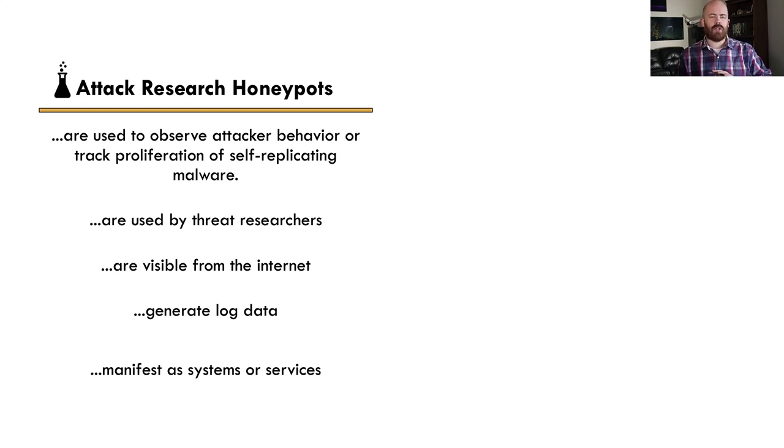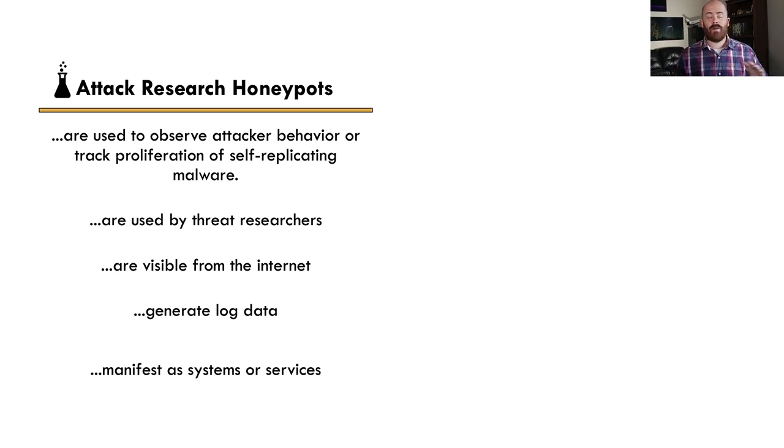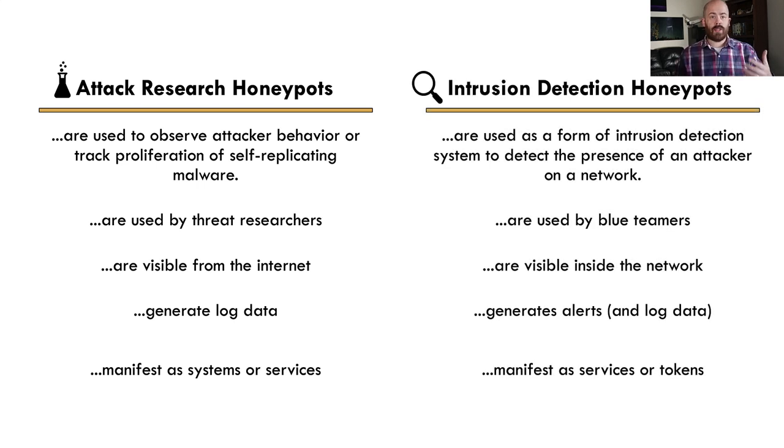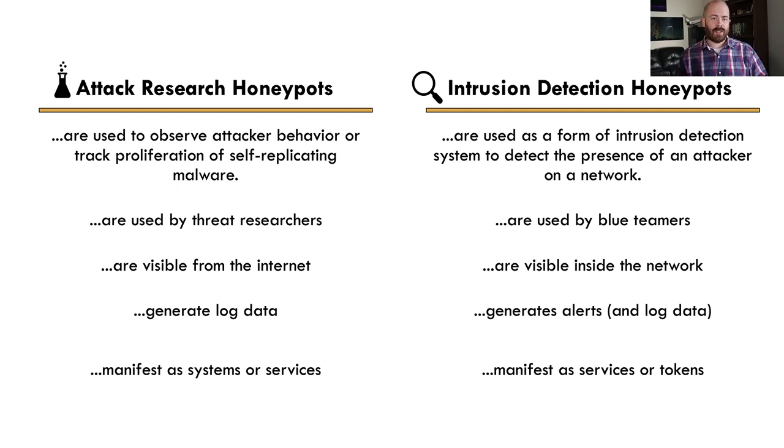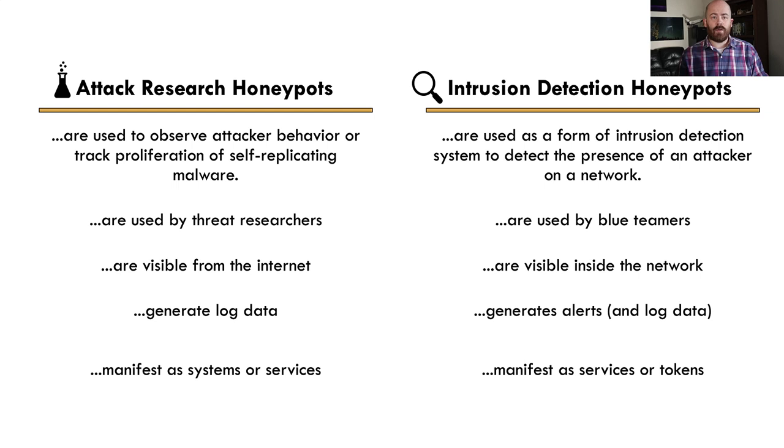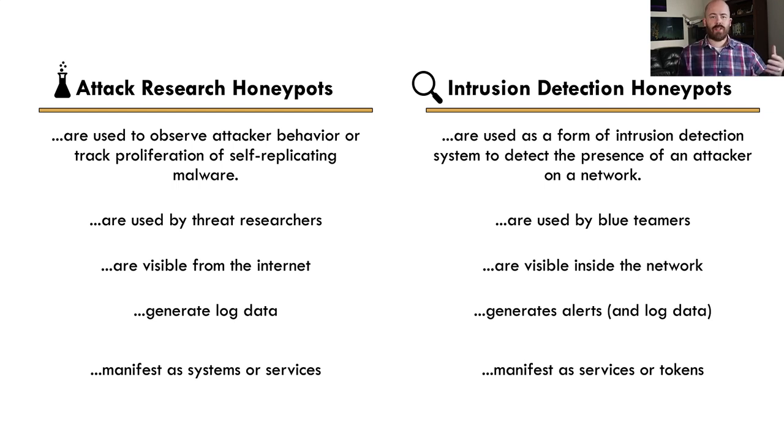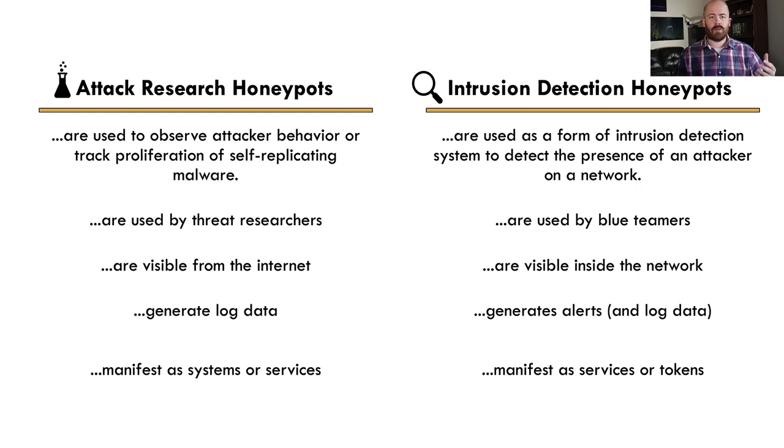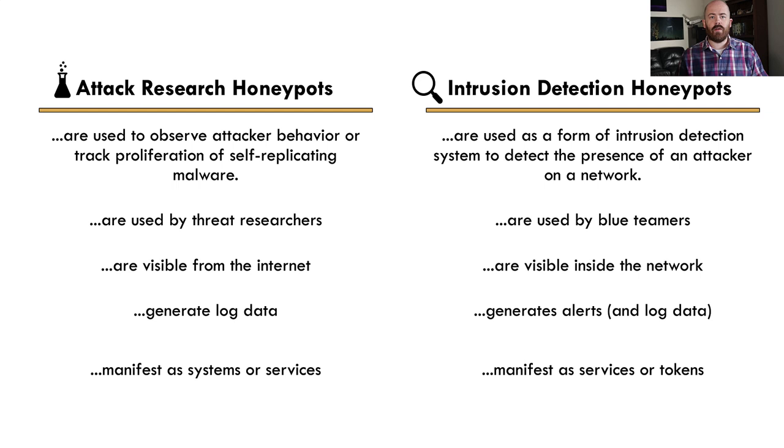And I mentioned that because I want you to kind of bracket that to the side because that's not the type of honeypot we're here to talk about today. We're going to talk about an intrusion detection honeypot, which is, you know, certainly has all the same four characteristics of honeypots that I discussed a moment ago, but they manifest in very different ways. An intrusion detection honeypot is basically a form of intrusion detection system. Just like suricata is signature based intrusion detection. And we have anomaly based intrusion detection systems. And IDH is another form of that sort of thing.